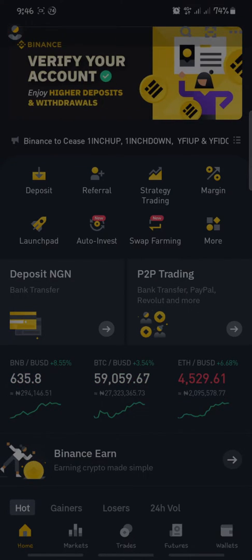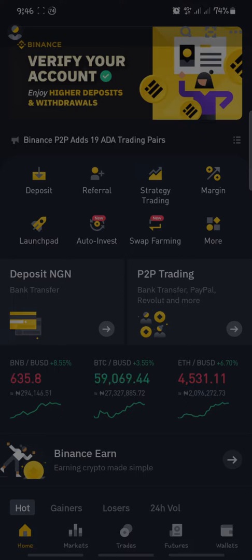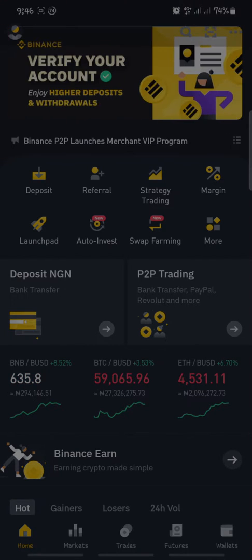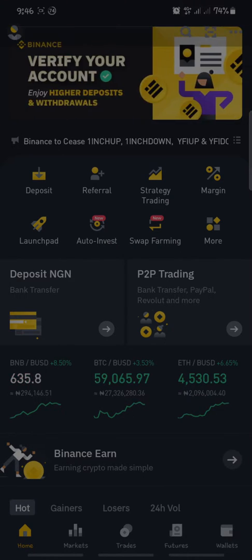Welcome to today's video. We are going to be discussing how you can add your bank account details to your Binance account. But first, before you can do that, you need to be able to create a Binance account. I've created a video on how you can create your Binance account. After you have done that, all you need to do is log into the account and we can continue from there.